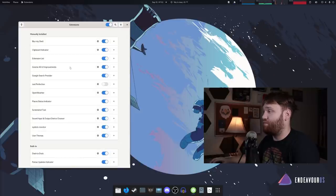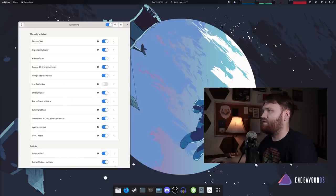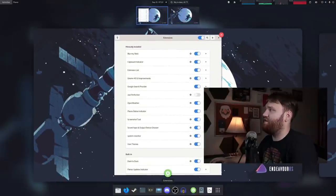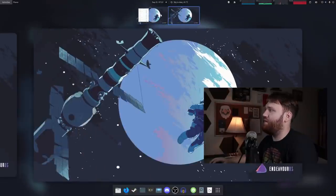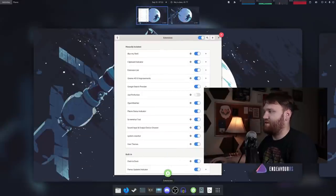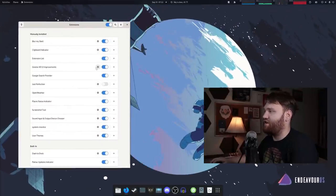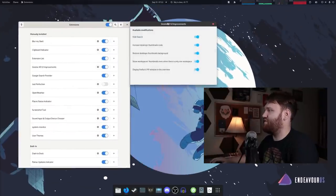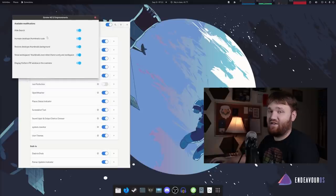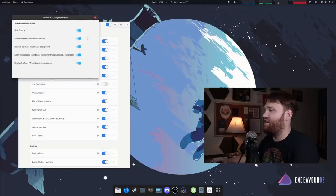GNOME 40 improvements. This one is really nice because you might have noticed my, this is a little bit different. I don't have that search bar there. The workspace icons or switcher right here is a little bit bigger. It just changes some things to make it just a little bit cleaner and you can open up settings and see some of the things that it actually modifies, such as height, search, increased desktop, thumbnail, scale, things like that.